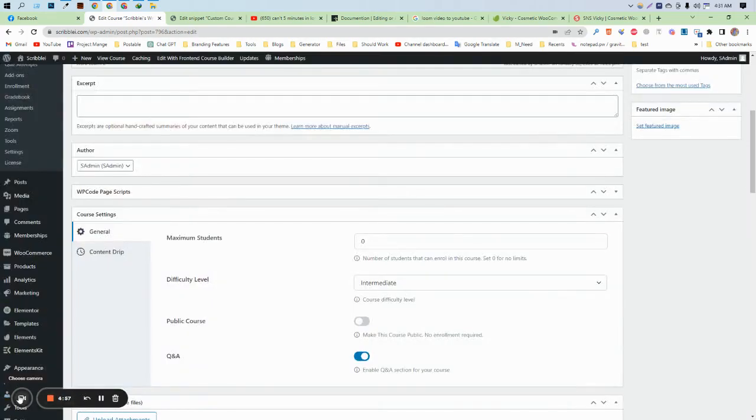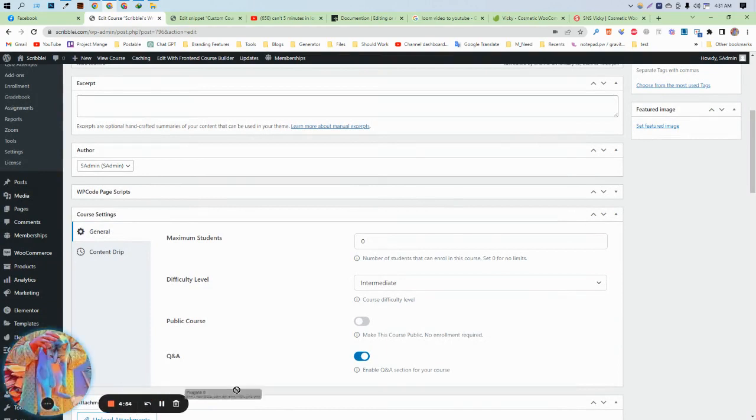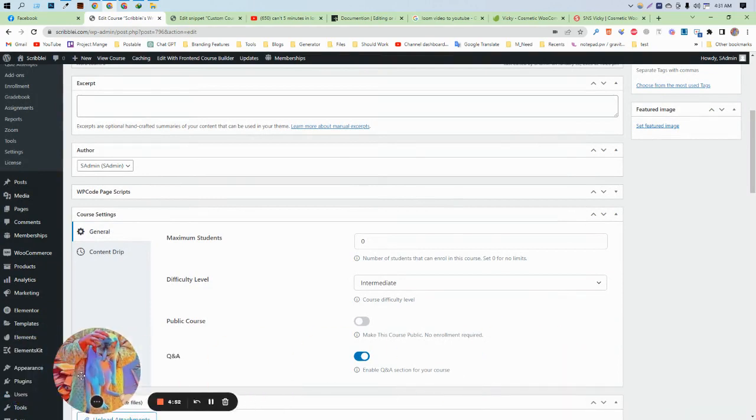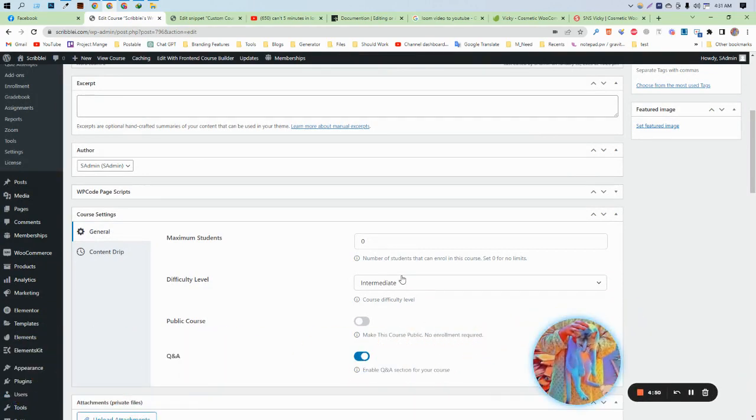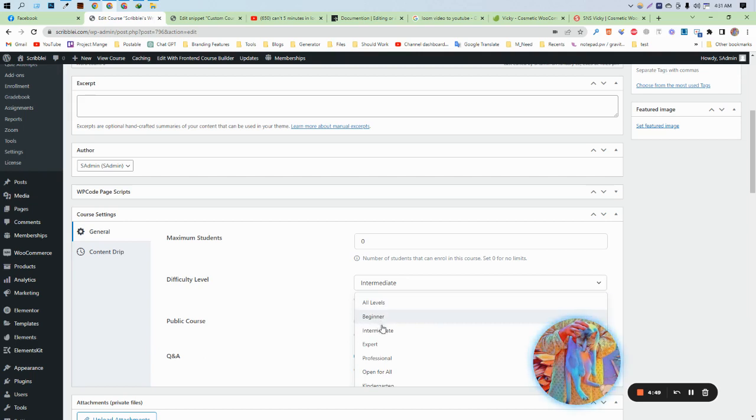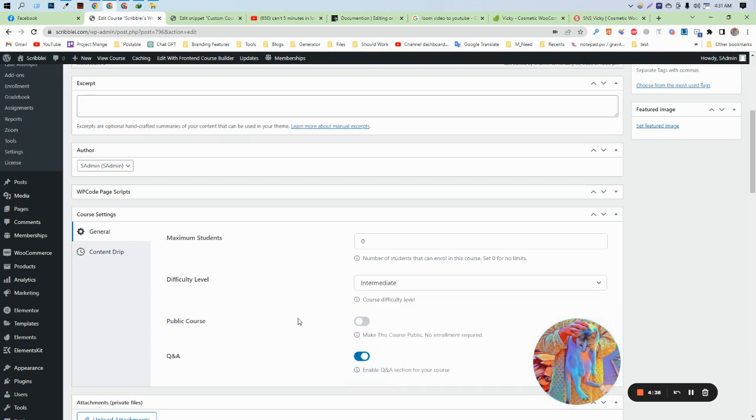Hi there, this is Ashik once again. In this video I'm going to show you how to change the text of the difficulty level in TutorLMS. For example, I want to change it to 'preschool' instead of 'beginner' text. First of all, we need to install a plugin.